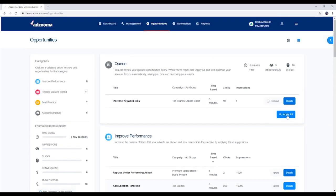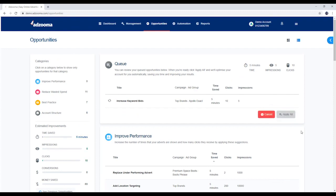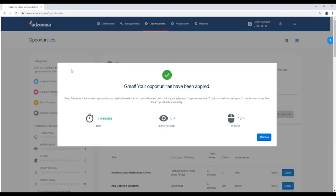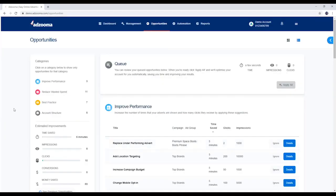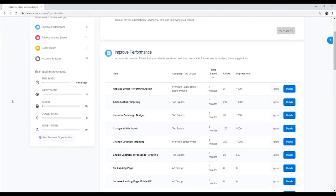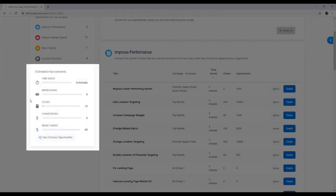When you're ready to push some changes live, click Apply All here in the queue. You'll be given a breakdown of the time you've saved, and you can also see that over here.